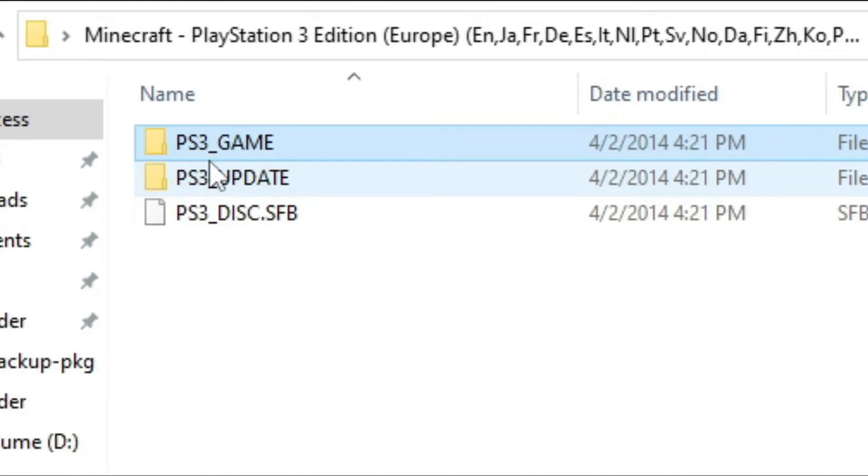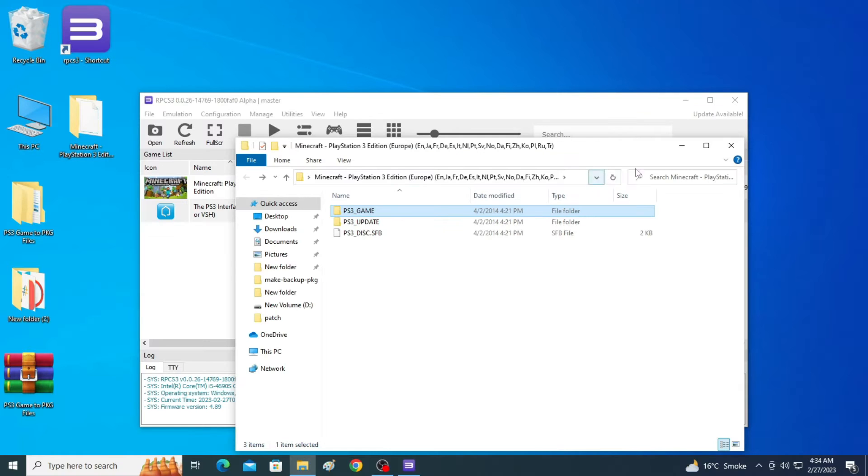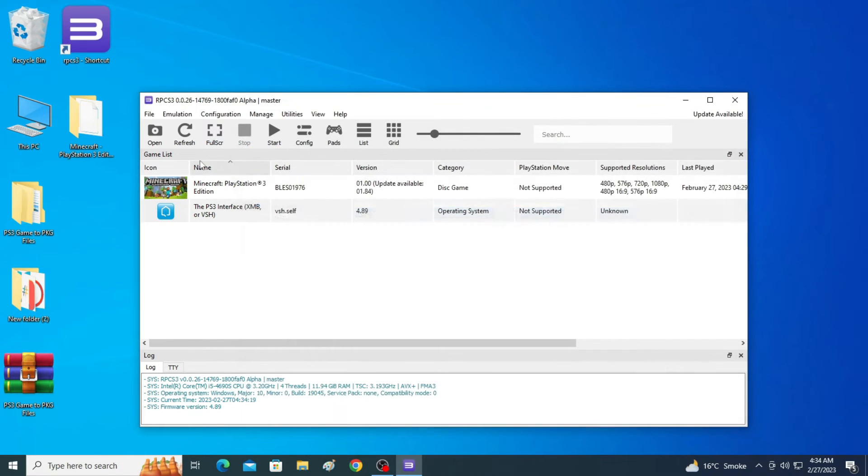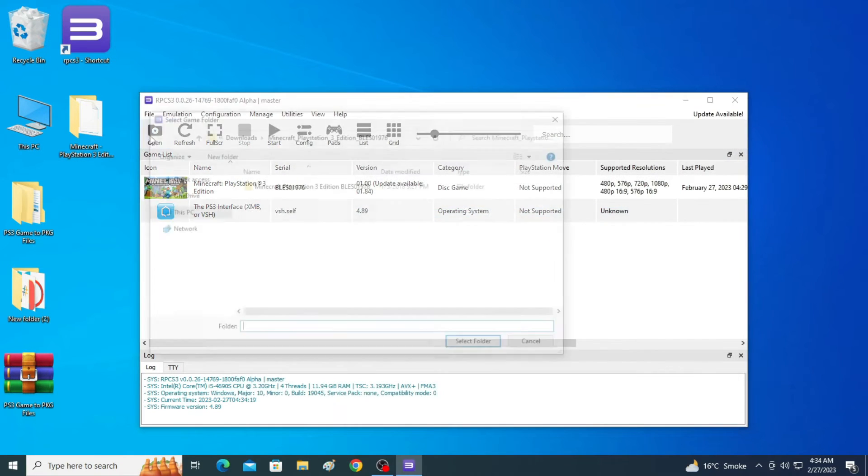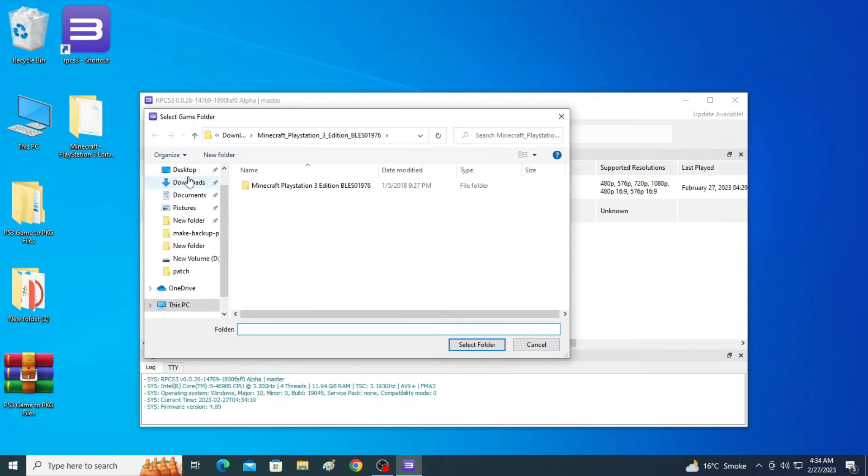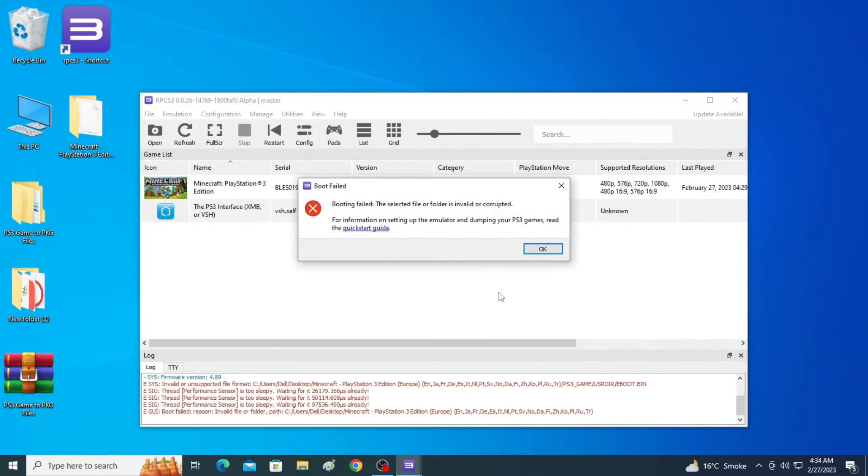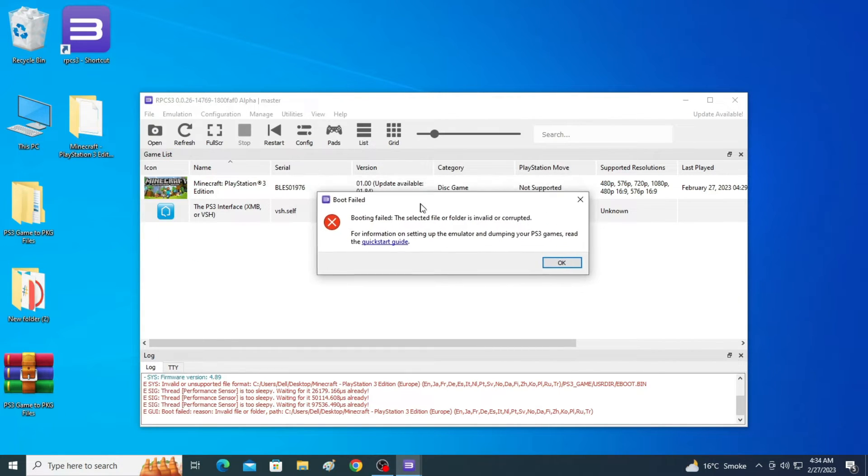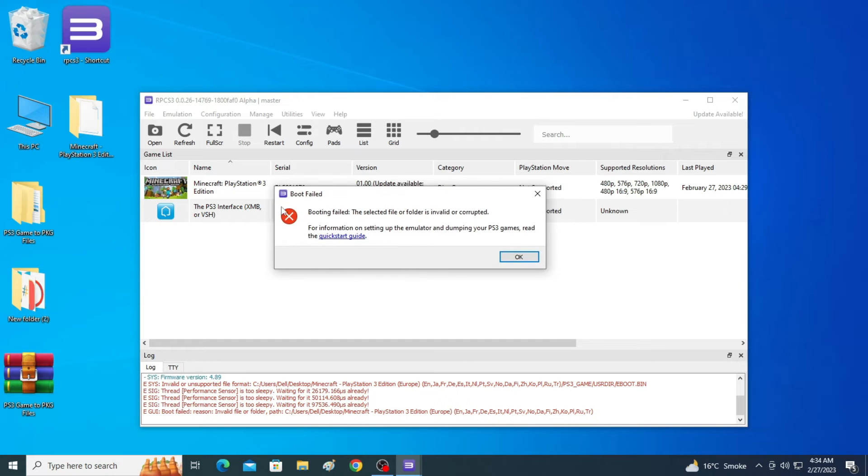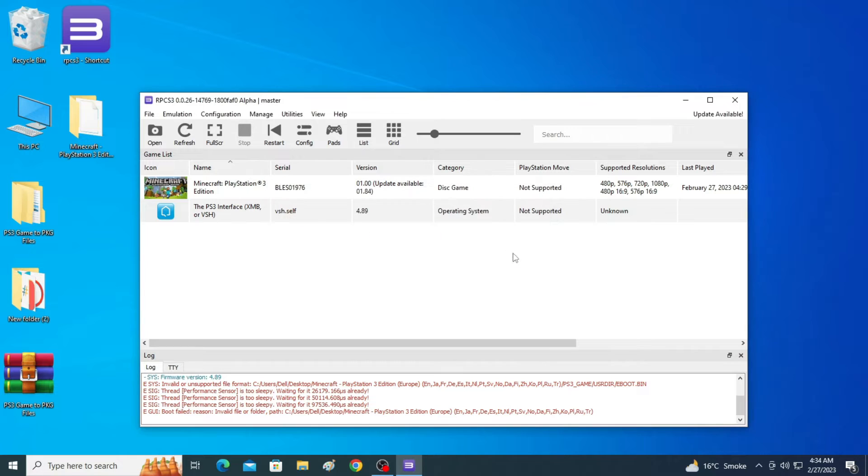As you can see I have PS3 game folder. Now I go back. As you can see, whenever I try to open these folders in my RPCS3, this error appears again. So now we are trying to fix this issue.